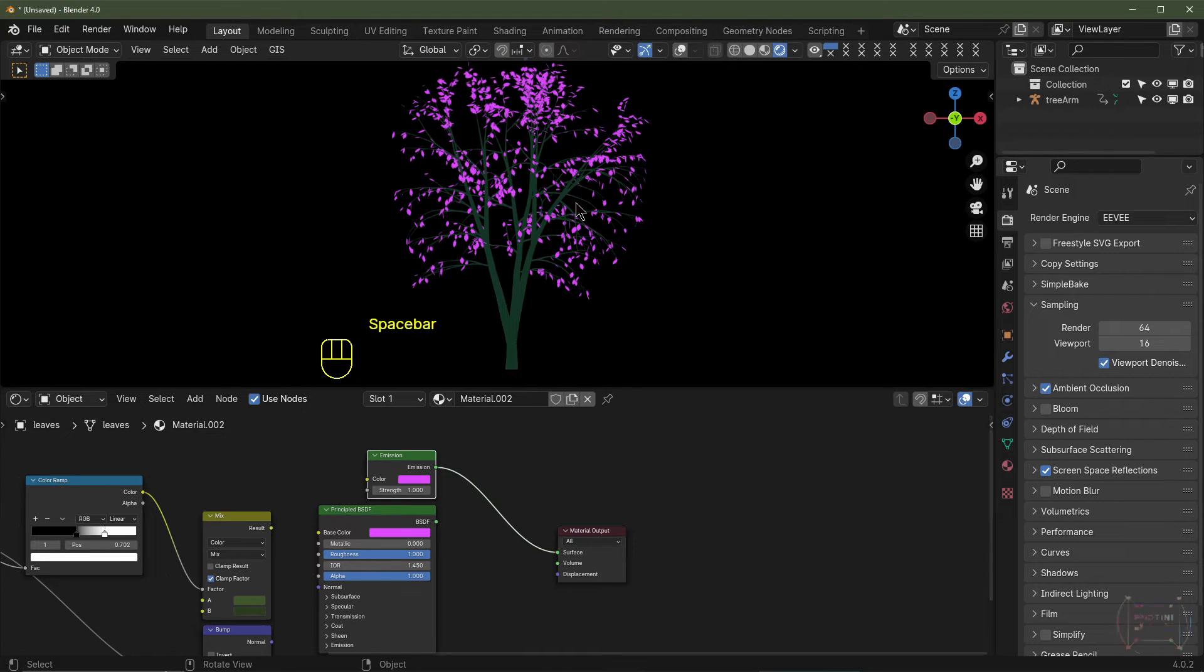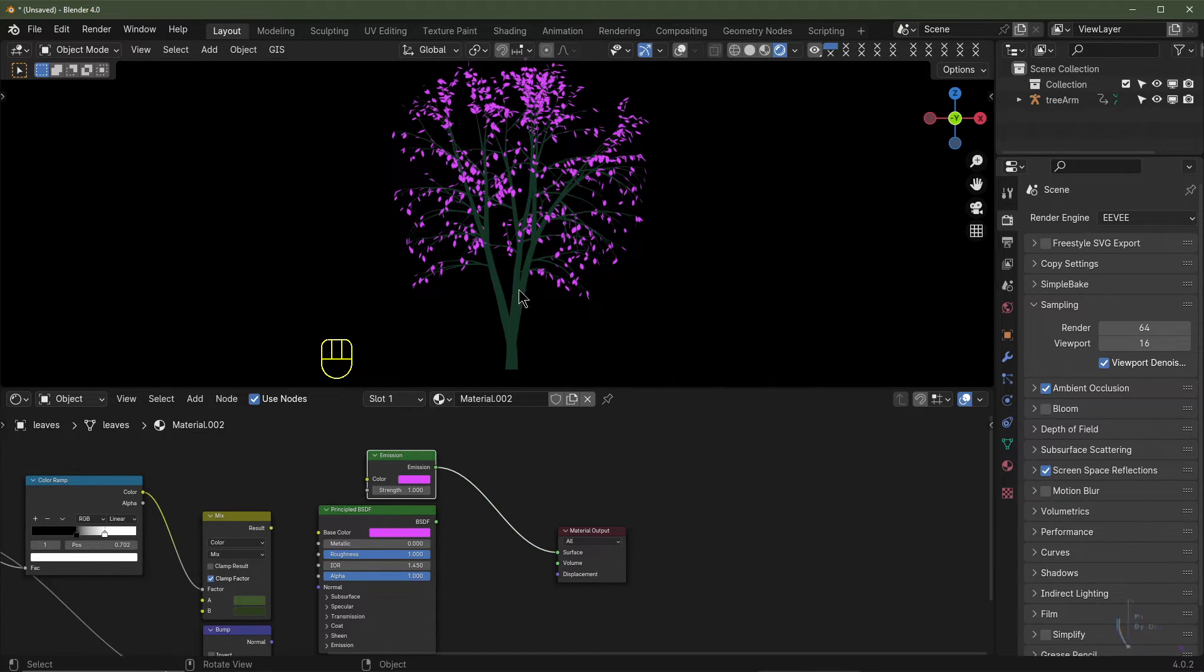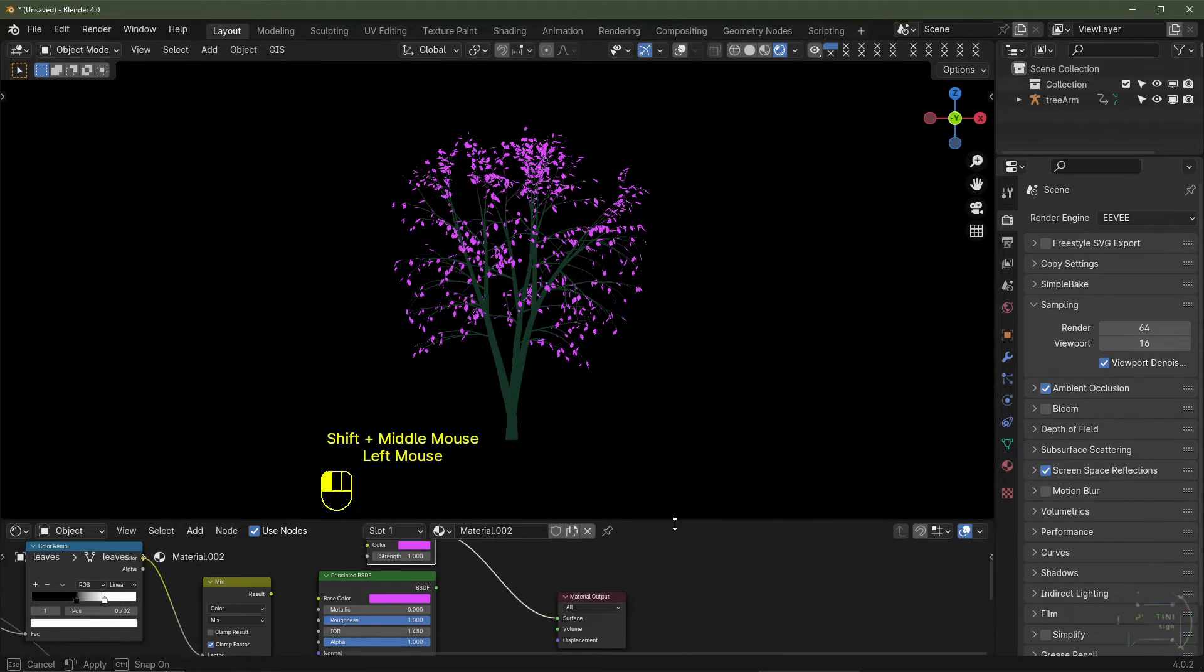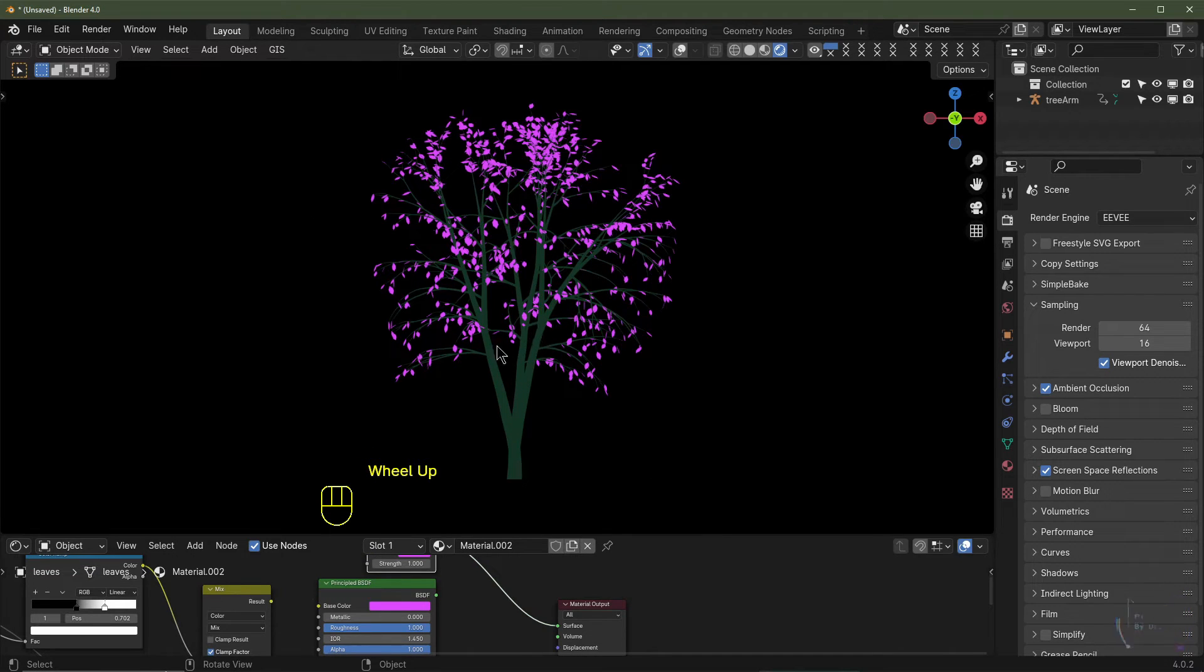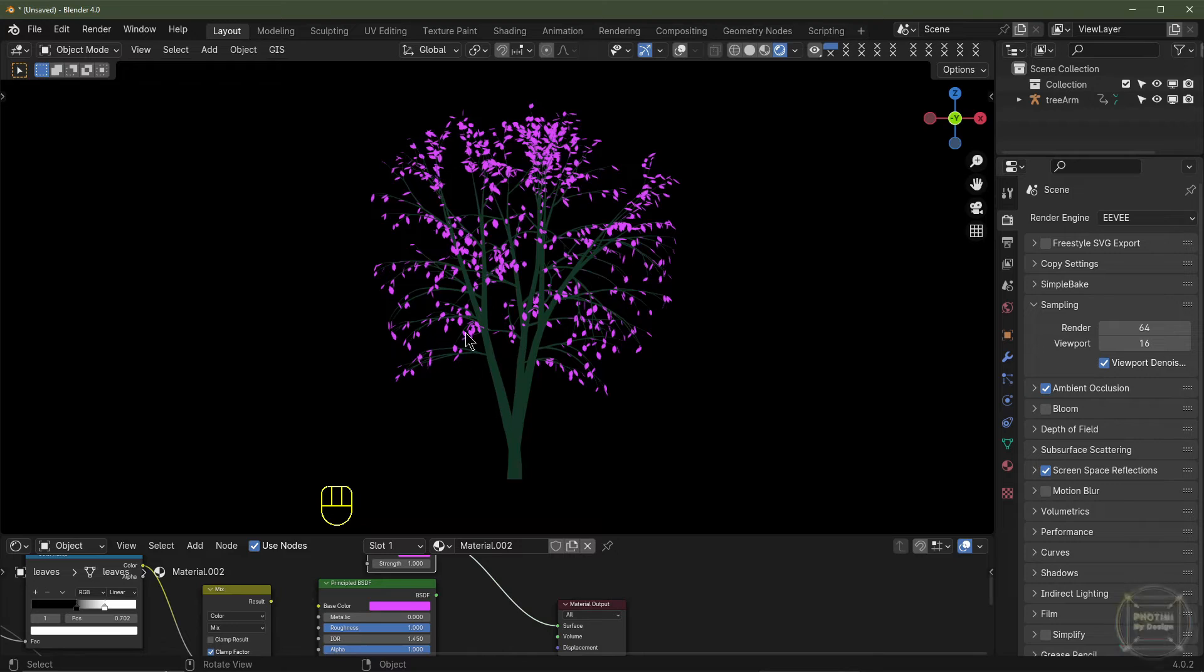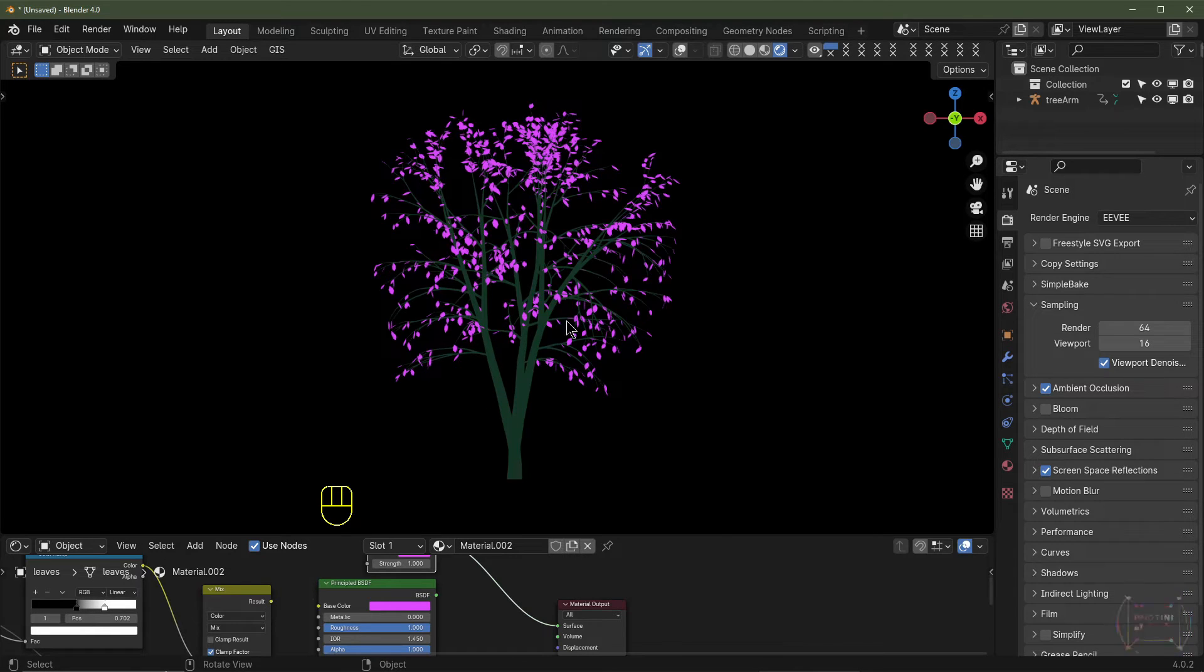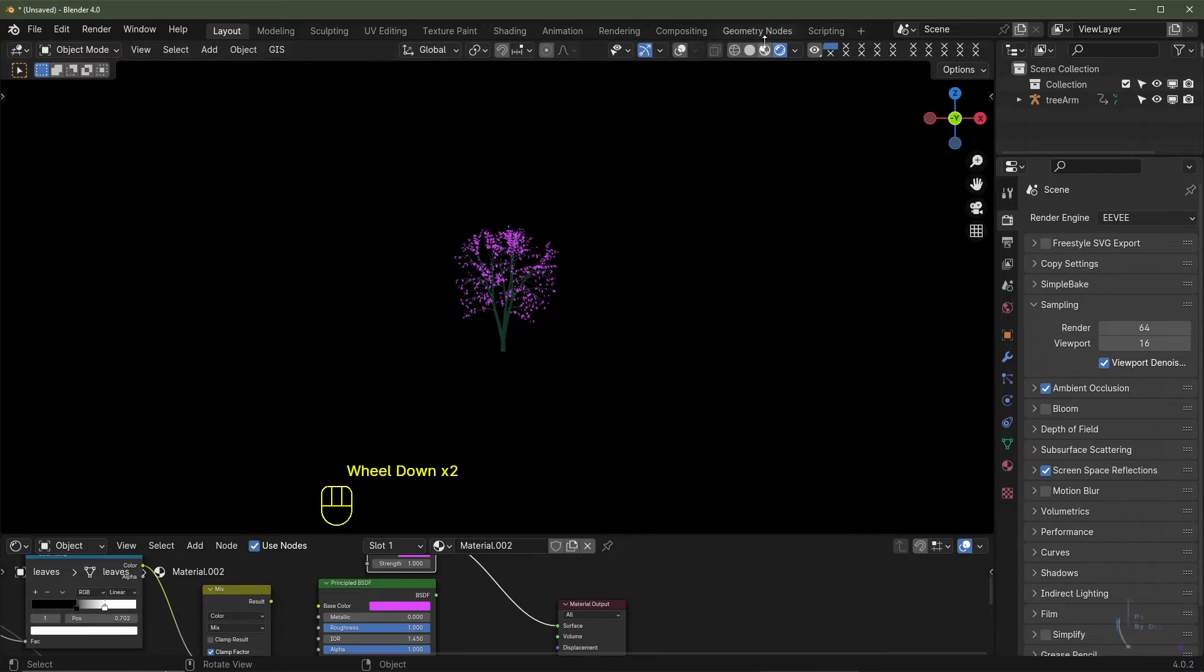I'll then go into rendered view and click this button, and there we have our tree. This tutorial isn't really about shading. Instead, it's simply just a demonstration to show you how to get a tree into Blender and how to animate it. If you would like to see a tutorial about creating a photorealistic tree, let me know in the comments and I'll see what I can do.